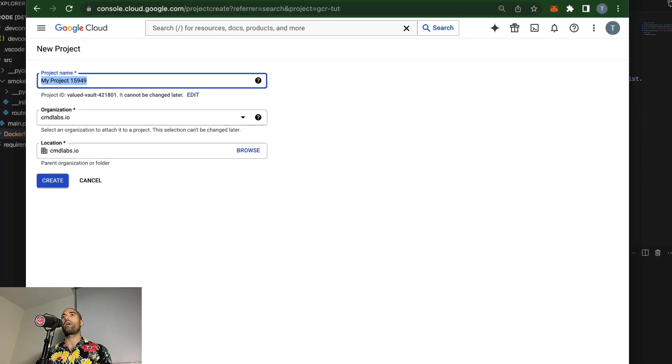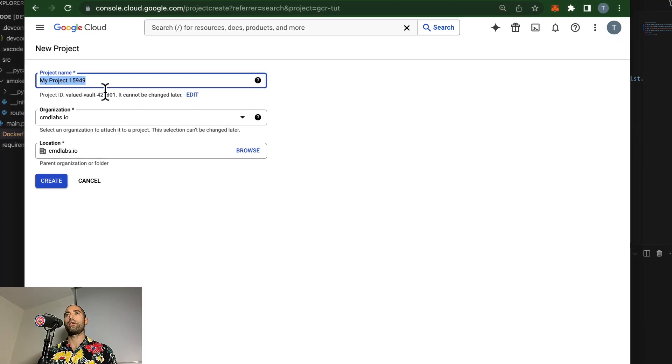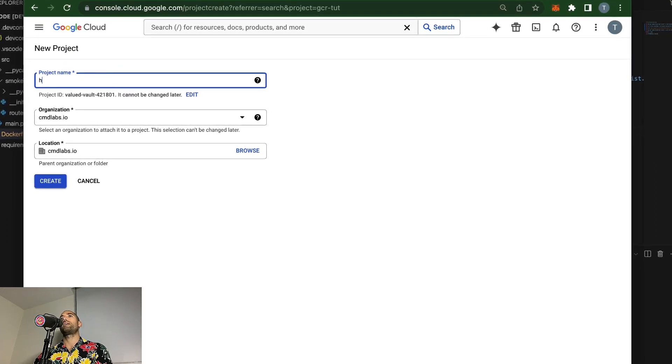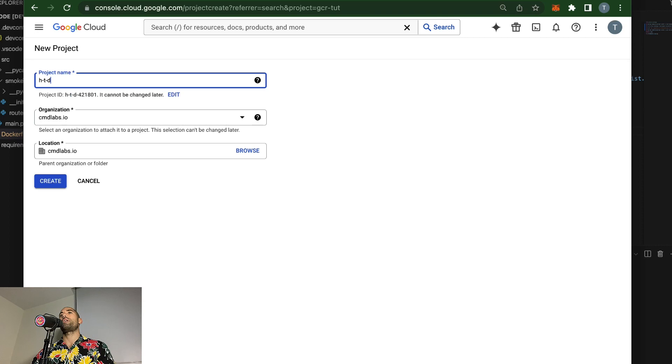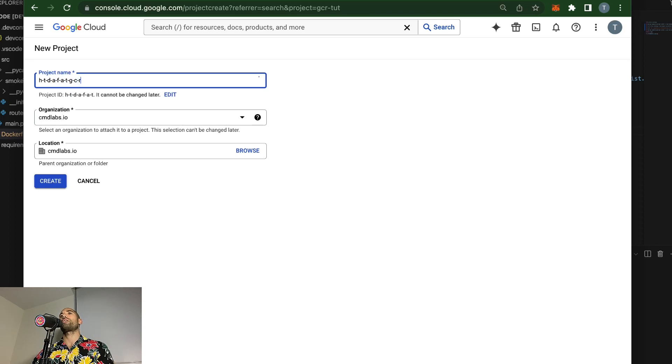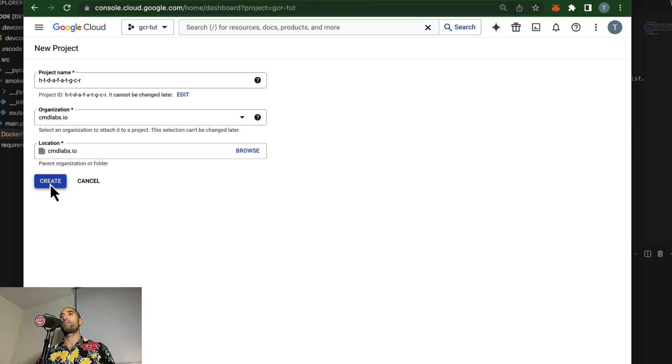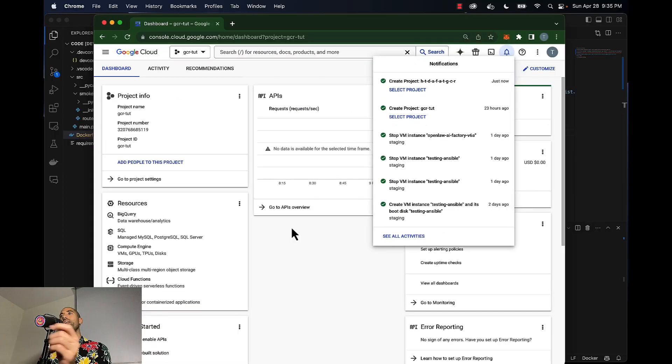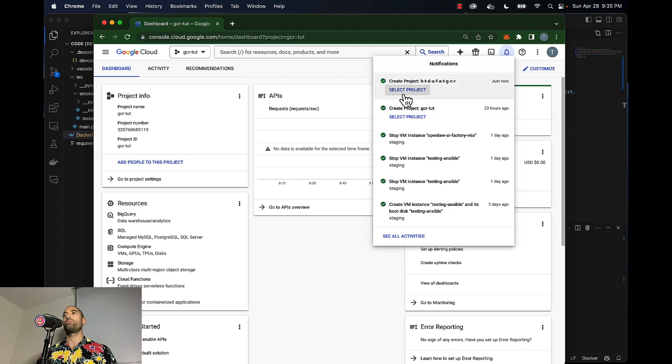So let's create a project and we'll call it 'How to Deploy a FastAPI to GCR'. We'll click Create, and we'll be able to easily delete all of the resources we provision by simply deleting this project. So we'll select this project.